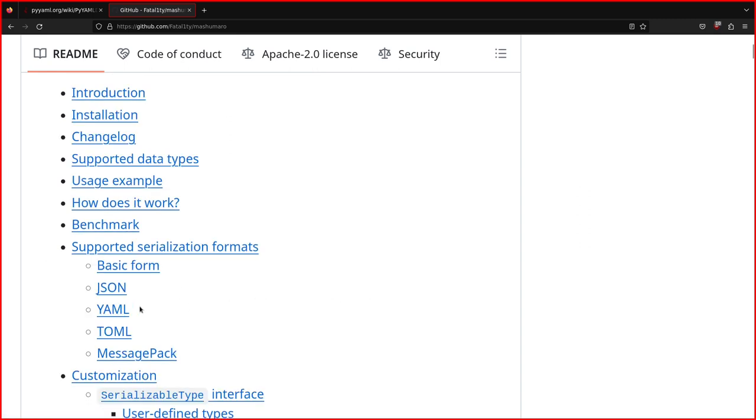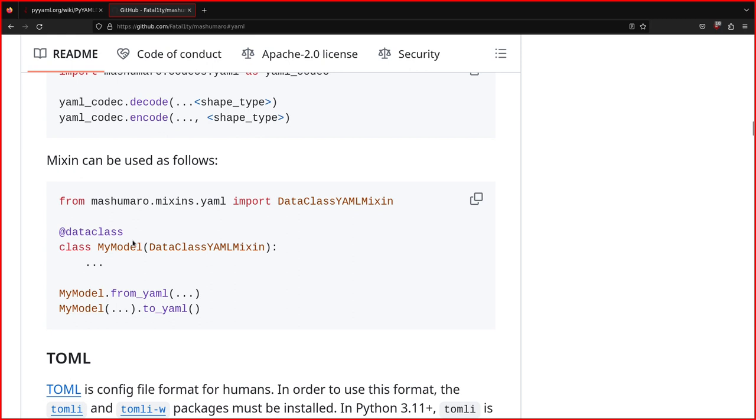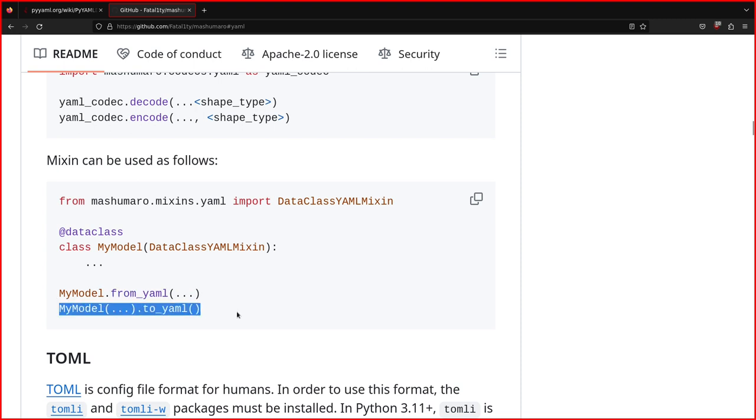if we go to the YAML section, because it also supports other outputs and inputs. So JSON, TOML, and others. This is what I did in the code. So you can read from YAML and output to YAML as well, once you have the data. So it's quite useful.